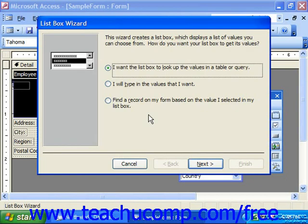There is a list box wizard associated with adding list boxes that will then launch to assist you in creating the list box control. We simply answer the questions posed to us by the wizard on each screen and click Next until we're done.